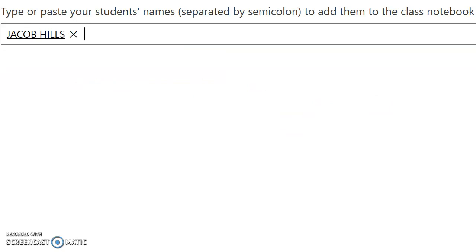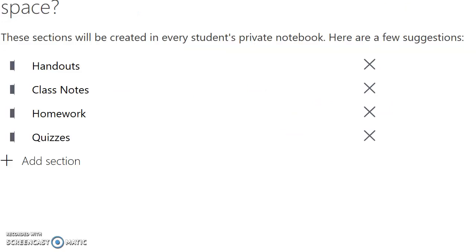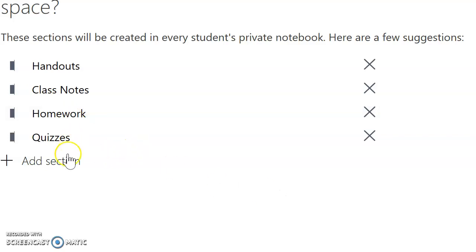Now here are the options you have. This is what the students will see. Once you customize the notebook, you have a suggestion of handouts, class notes, homework, quizzes. You can delete them or you can add your own.